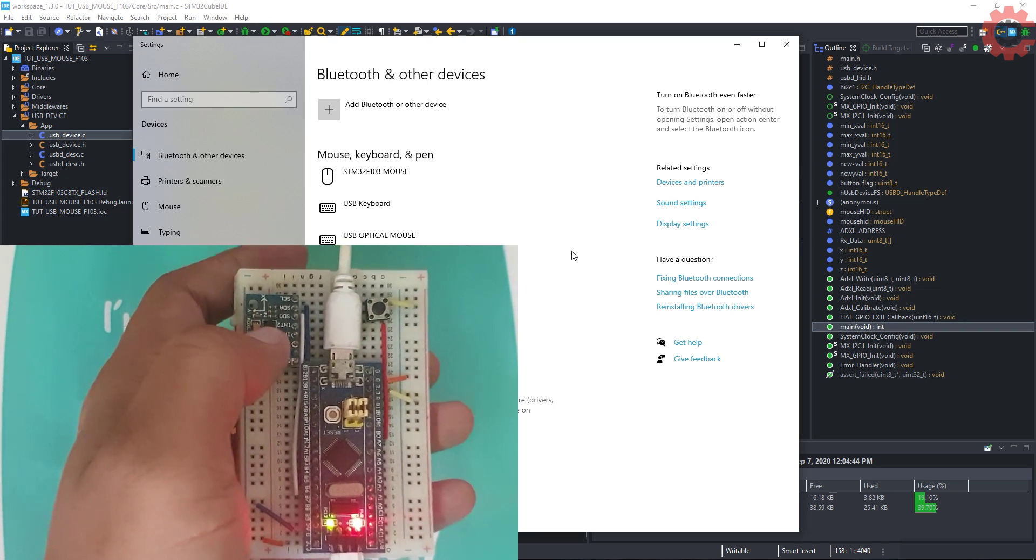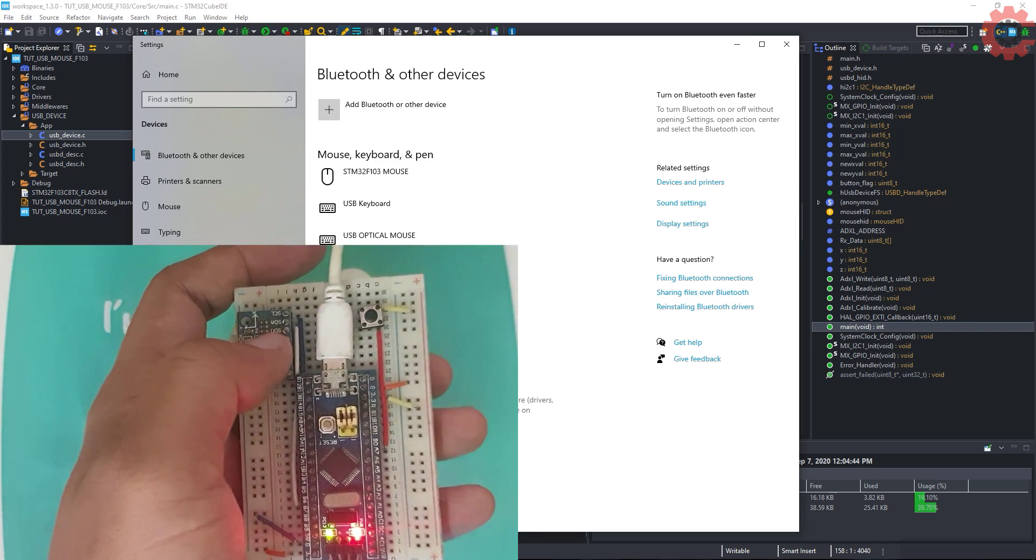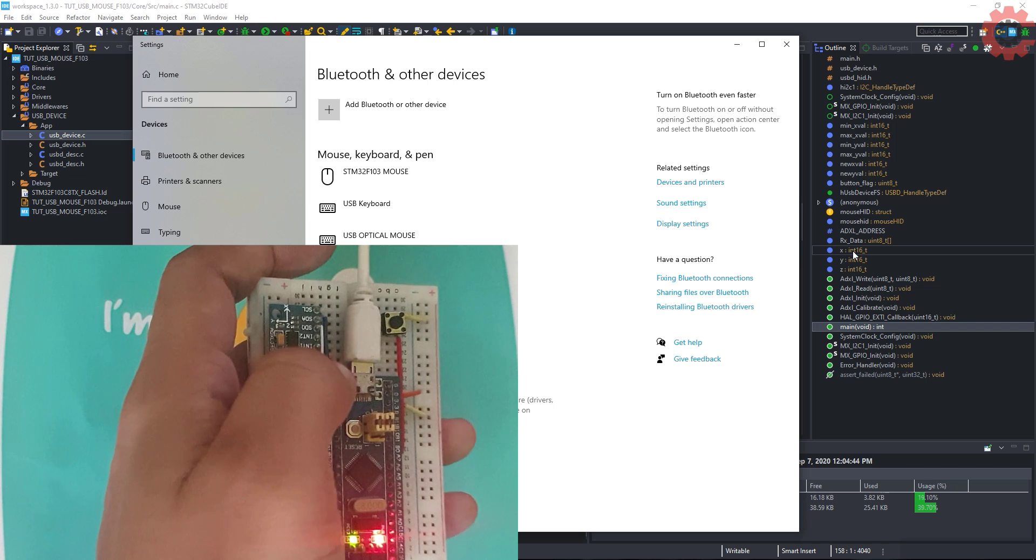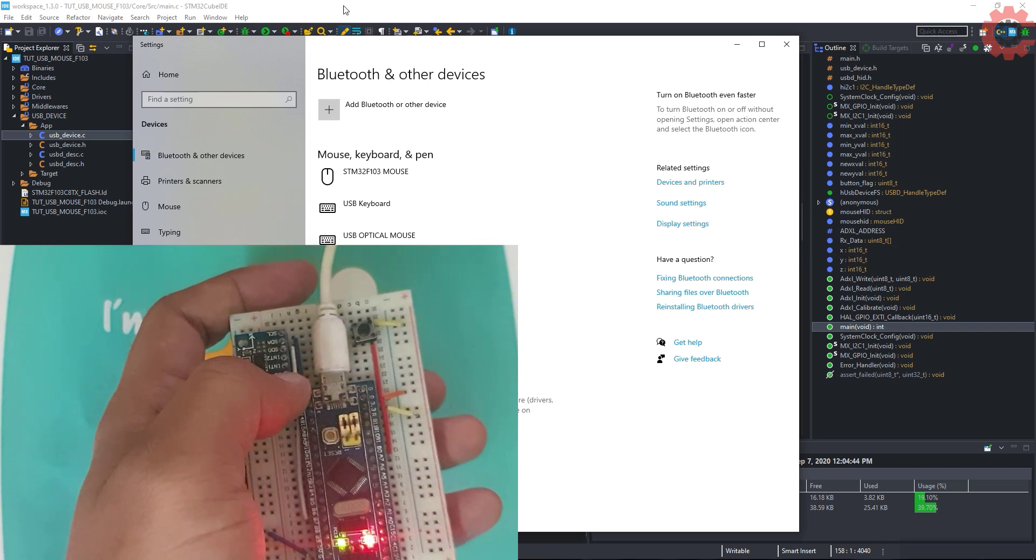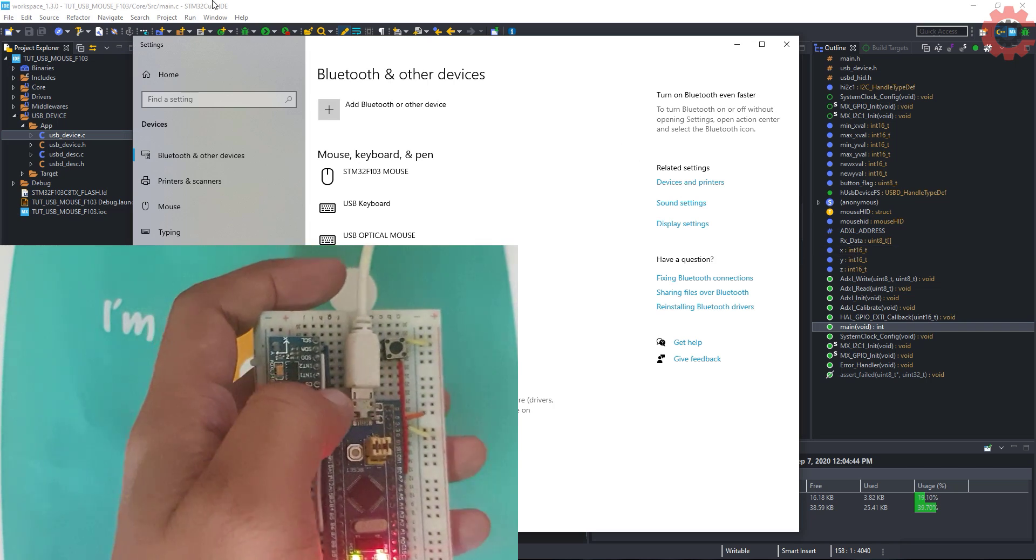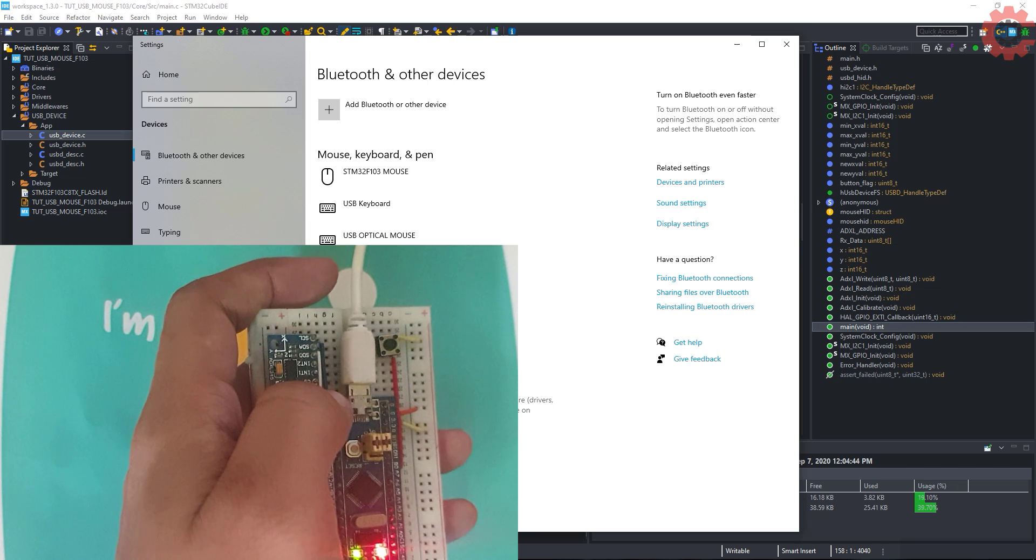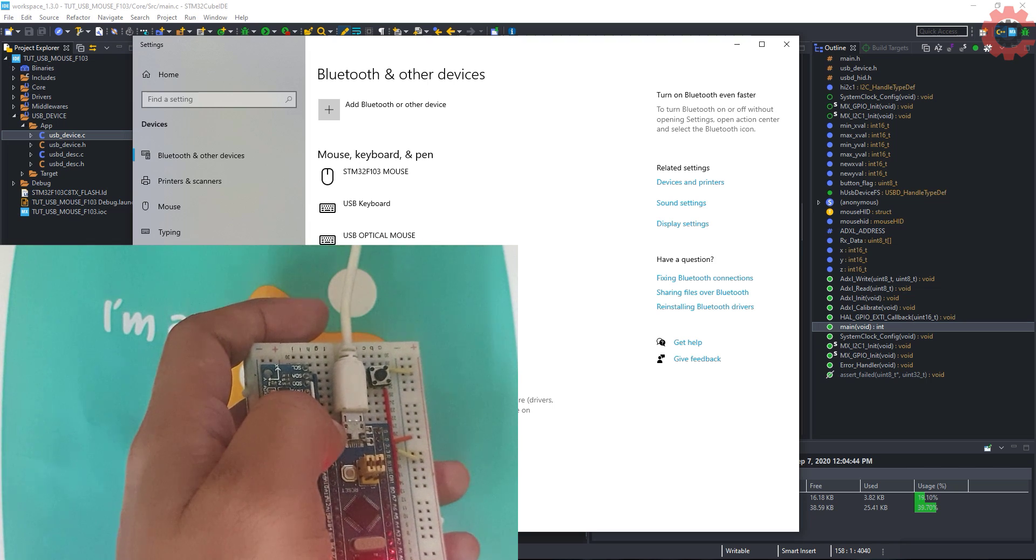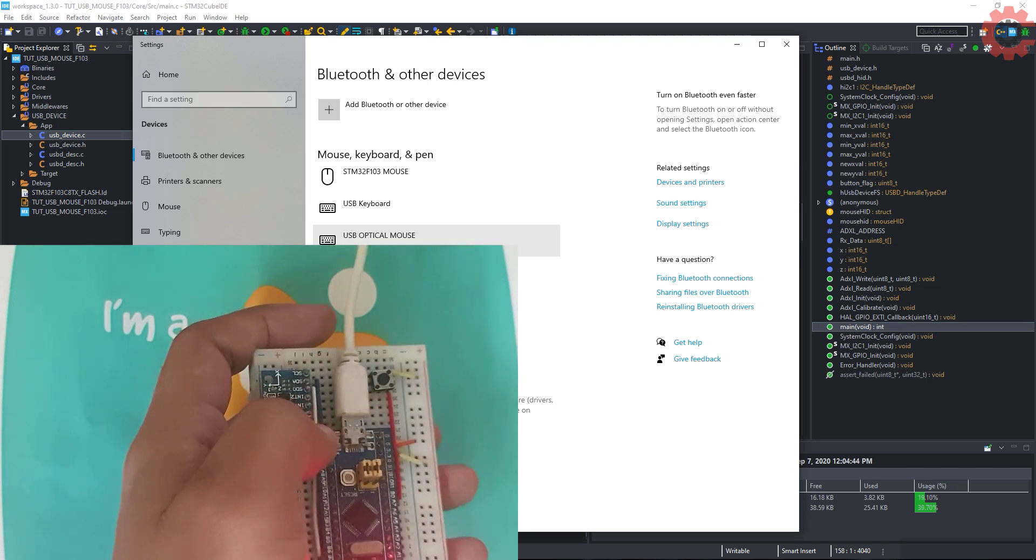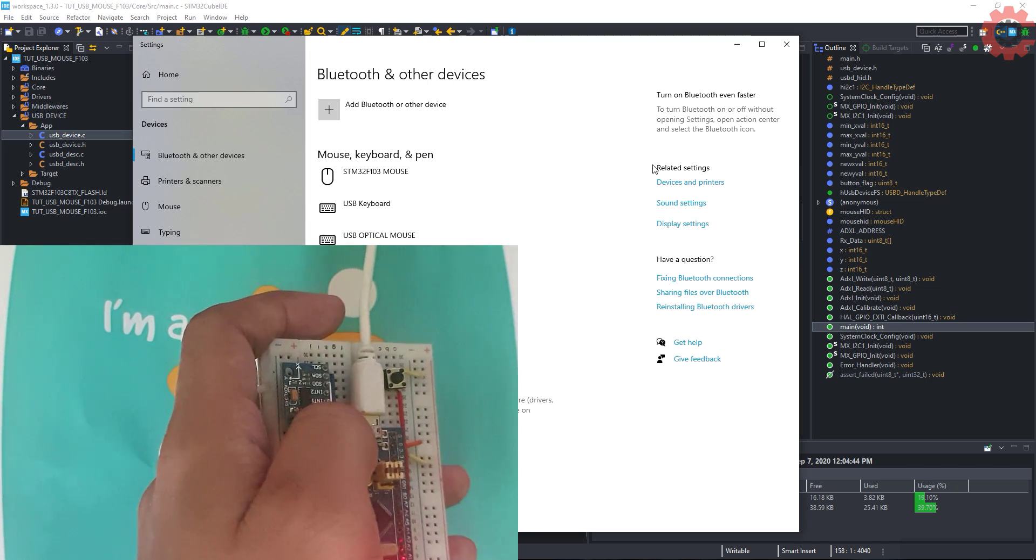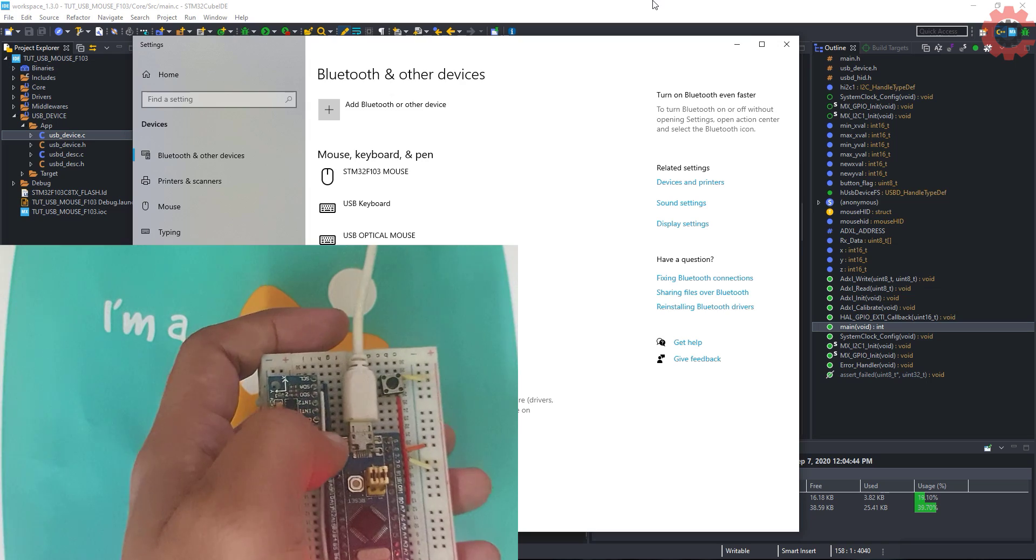As I lift it up, you can see the cursor is moving. But, let's reset it once, so the code can calibrate sensor for this orientation. LED is on, so the calibration is done. You can see the movement is as per the tilting of the device. But this acceleration is too fast. I want to slow this down.